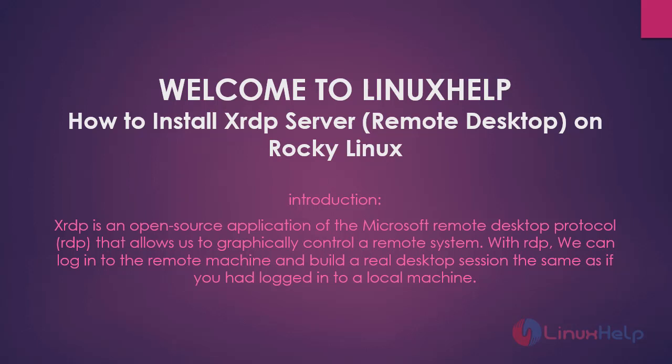Welcome to LinuxHelp. In today's session we are going to see how to install XRDP server on Rocky Linux 8.6. XRDP is an open source application of the Microsoft remote desktop protocol that allows us to graphically control a remote system. With RDP we can log in to the remote machine and build a real desktop session, the same as if you had logged in to a local machine.